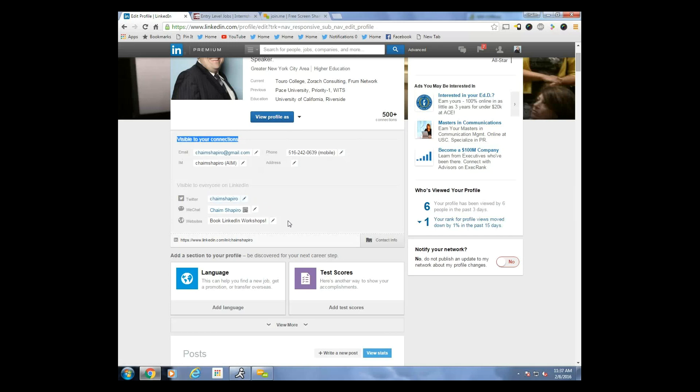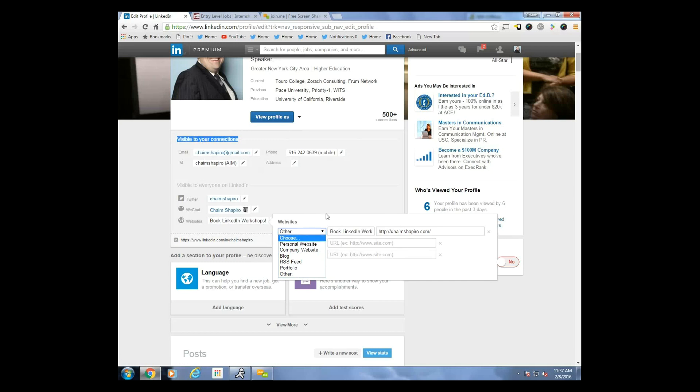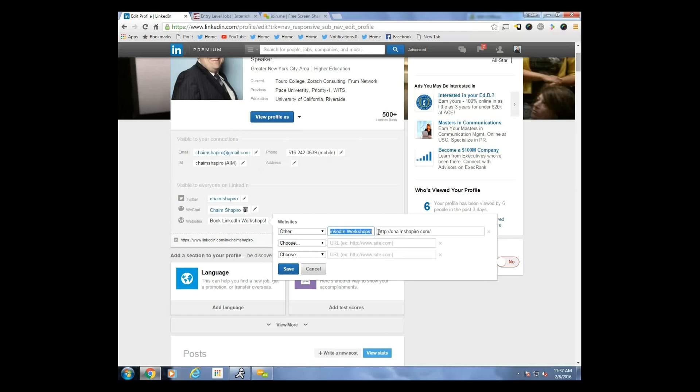Now, you can also include other websites here. You'll see if you click this little edit button right here, it gives you the opportunity to choose a number of different possible websites, personal website, company website, etc. Now, a lot of people just simply put up, for example, personal website or company website. But if you go to the other button, it actually gives you the opportunity to specifically name what that website is.